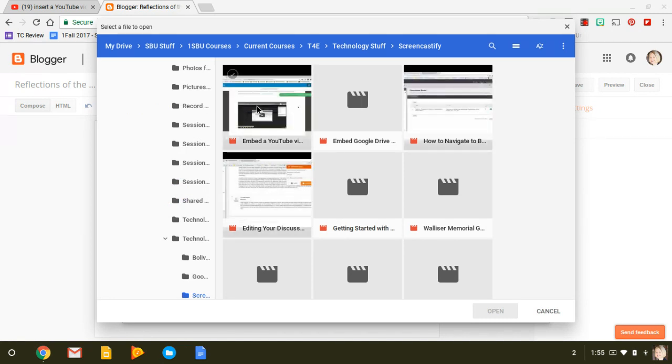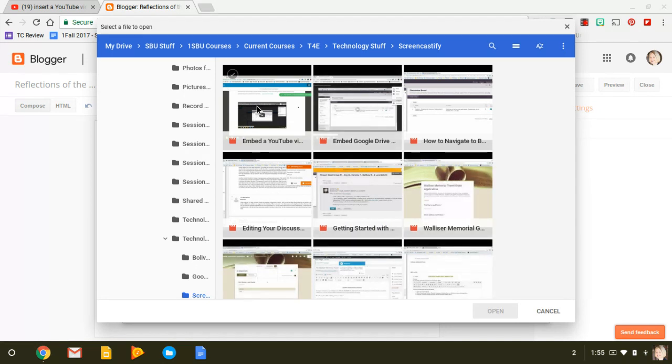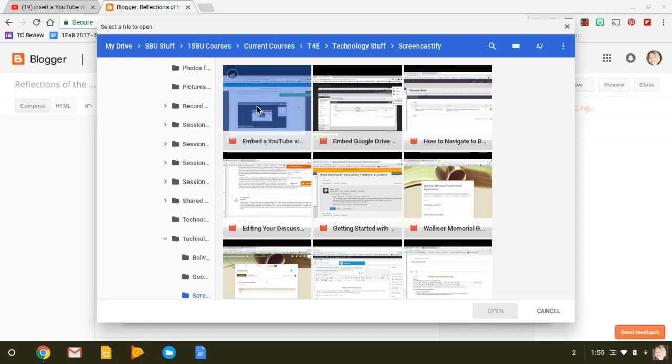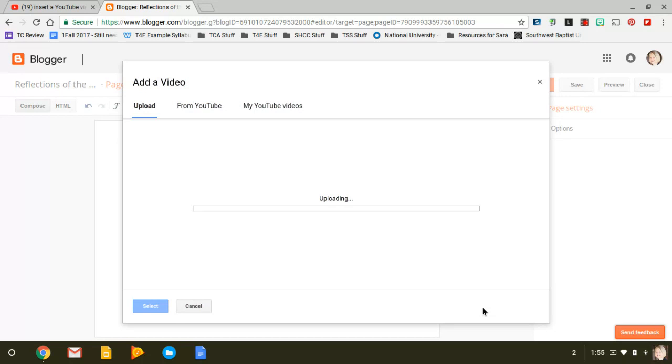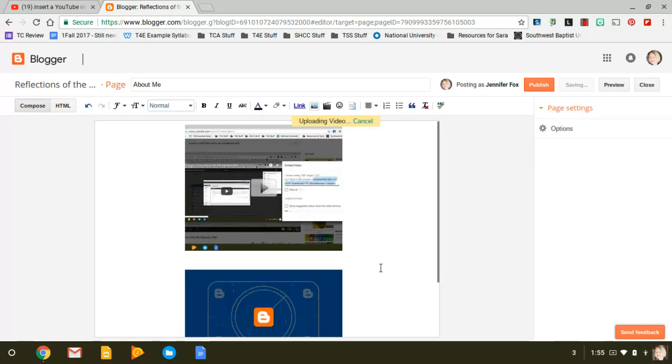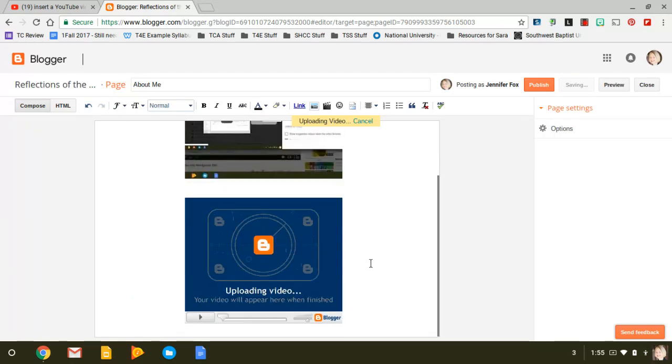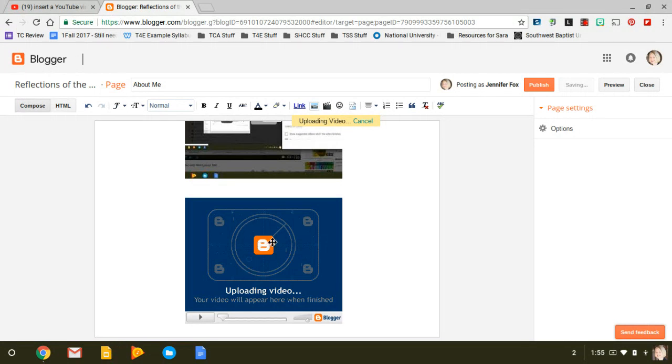So if you have a Blogger account and you have either YouTube or Google, you can directly do it from here and it's very simple. So I just clicked it, it's uploading, and then it just uses a different viewer to see it.